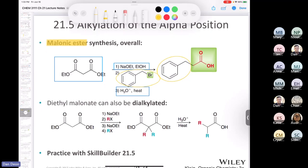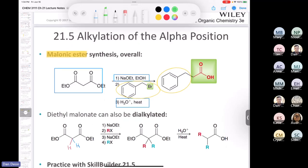Someone might notice there are two alpha protons on the malonate carbon — couldn't you alkylate twice? Yes, you can do two SN2 reactions and end up with two alkyl groups on your acetic acid derivative. So you can do mono- or di-alkylation. Give me a thumbs up if you follow the overall idea of the malonic ester synthesis — it really is a neat synthesis. Whoever came up with it was pretty brilliant.